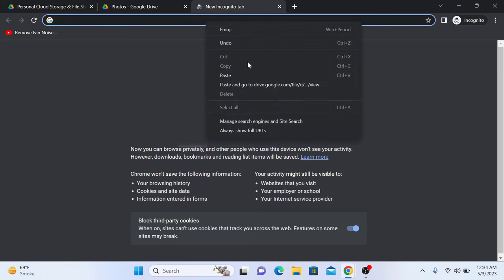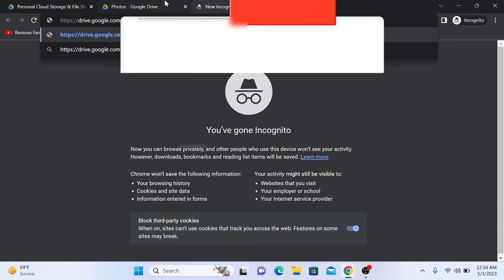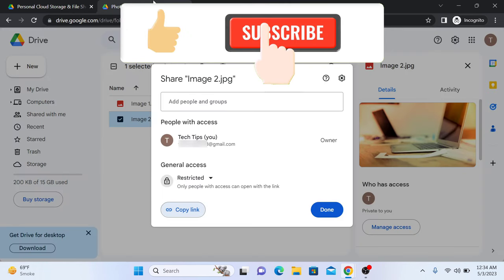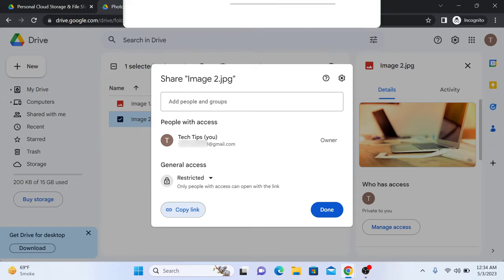So this is our Google Drive link for that photo. And that's how to create a link for photos in Google Drive. Thanks for watching and don't forget to like and subscribe for more helpful videos like this.